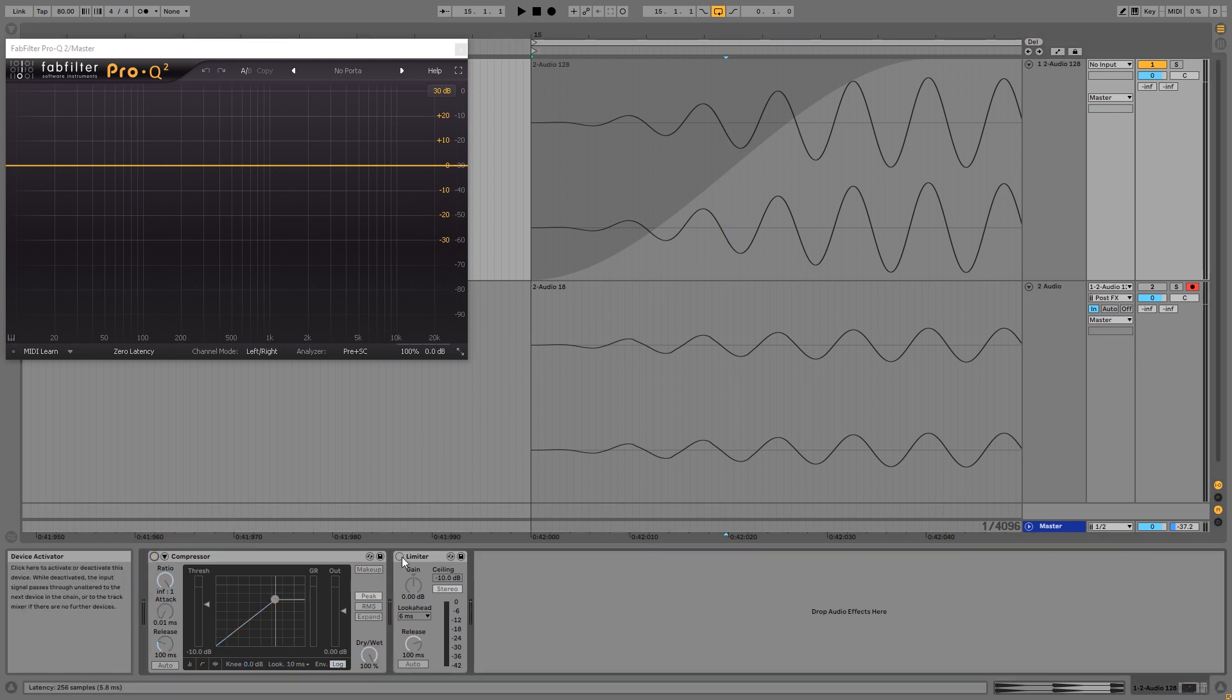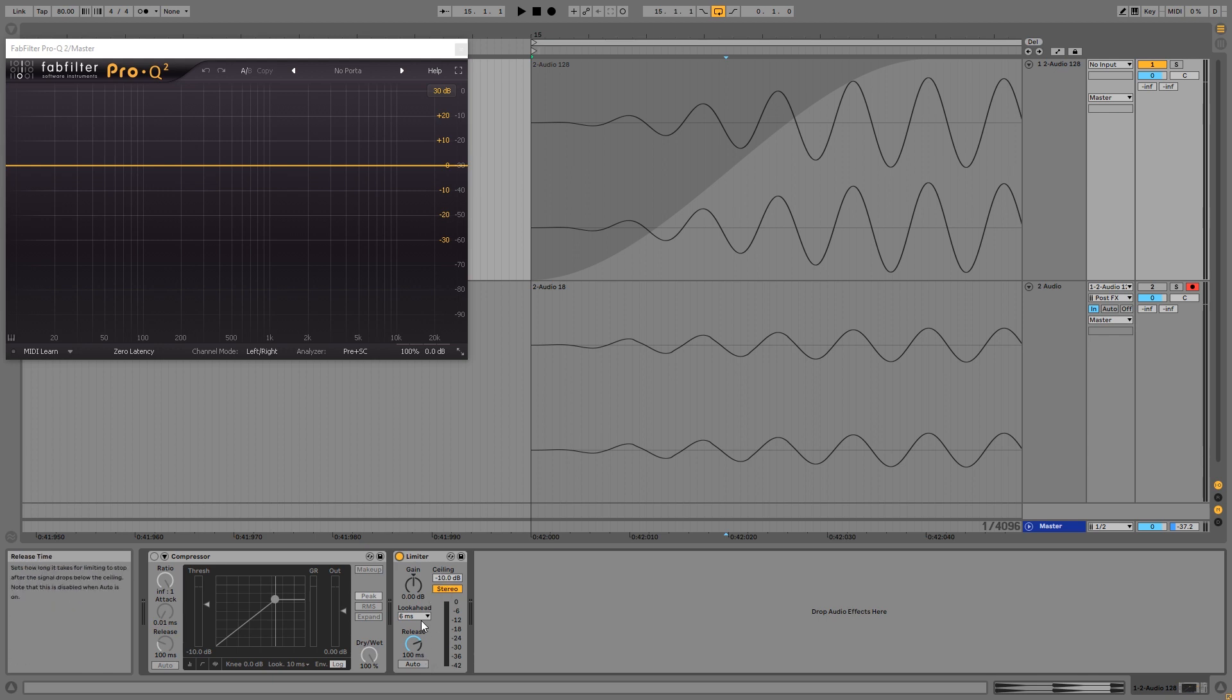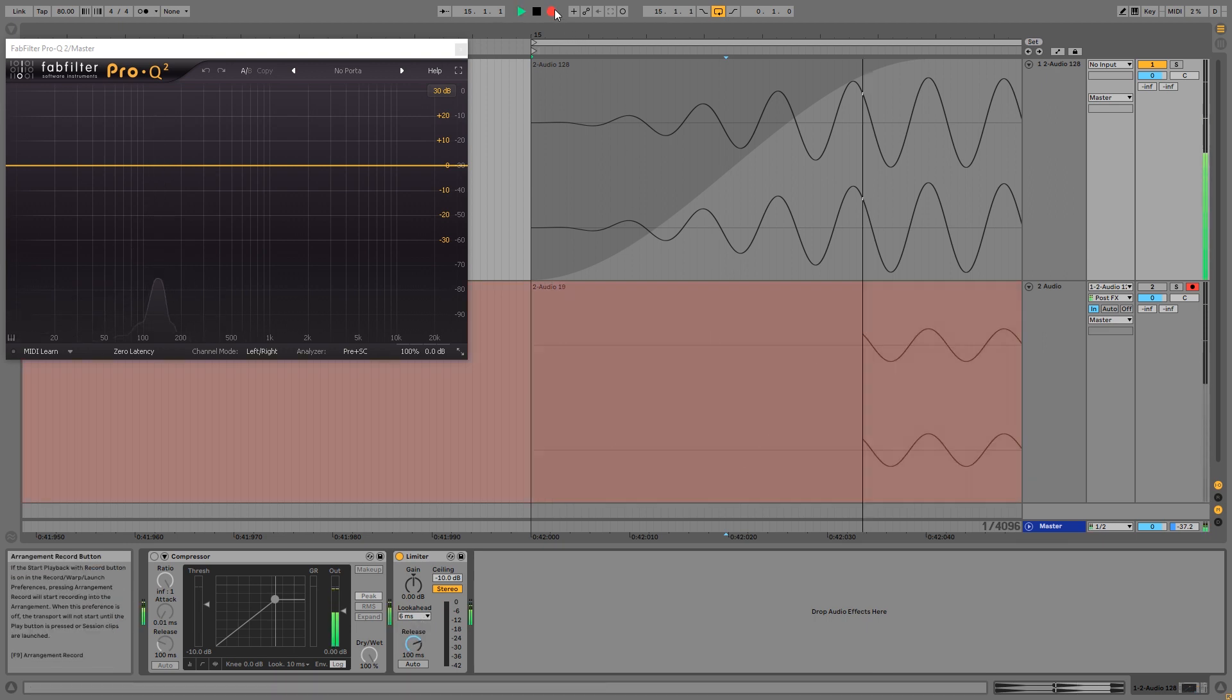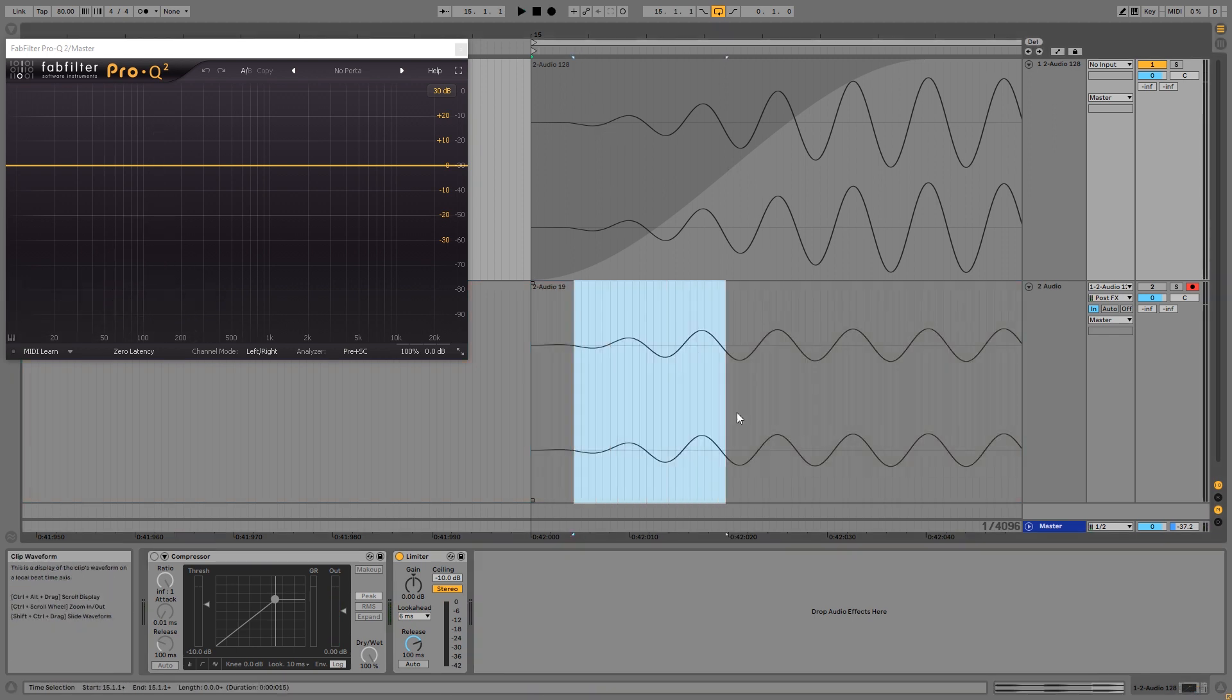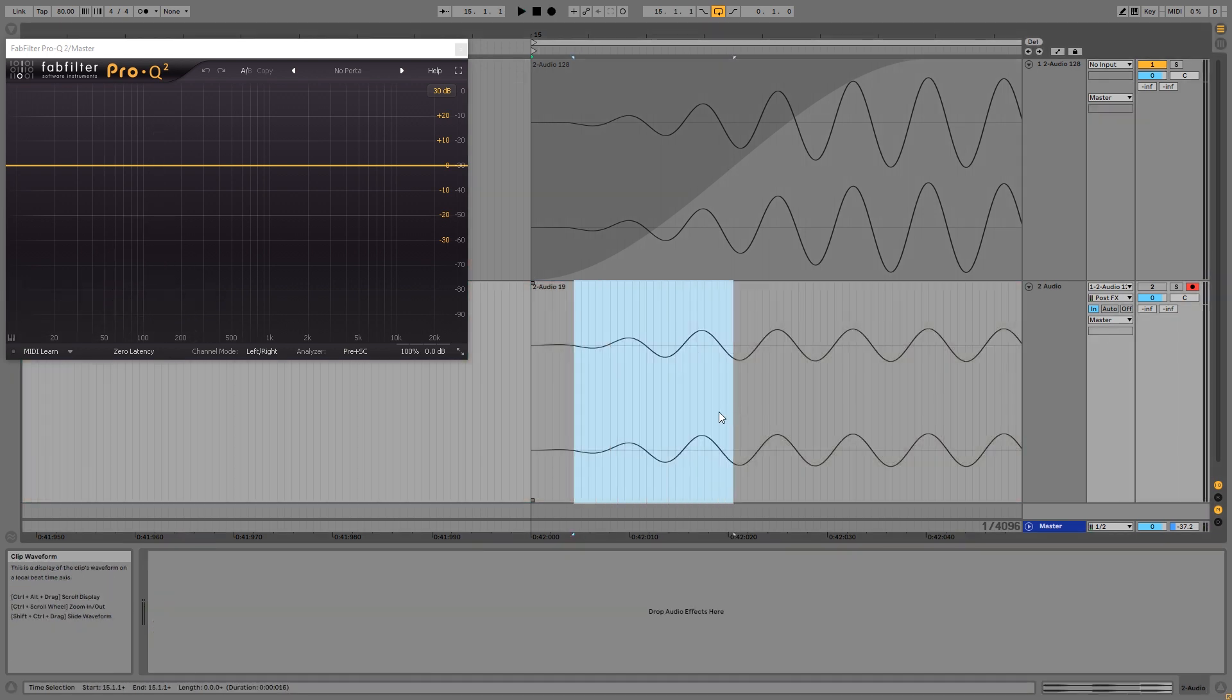And in my opinion, Ableton's limiter does this pretty well. So let me play this into the limiter with a look-ahead of six milliseconds, and you'll hear that there's no clicks or noises. And you can see the waveform looks clean and the spectrum also looks pretty clean.